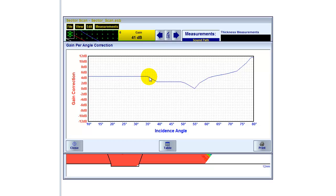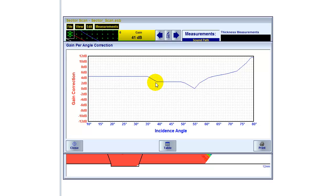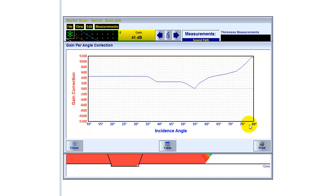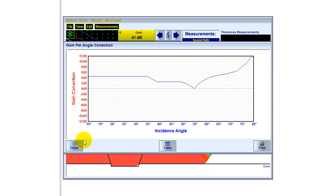So if someone uses a probe the first time, he has to do once this kind of calibration to compensate for the loss of energy, the gain difference over the incidence angle. So once this is stored, it just gets recalled later on for all the following inspections.